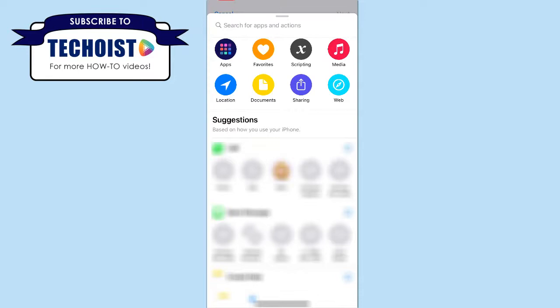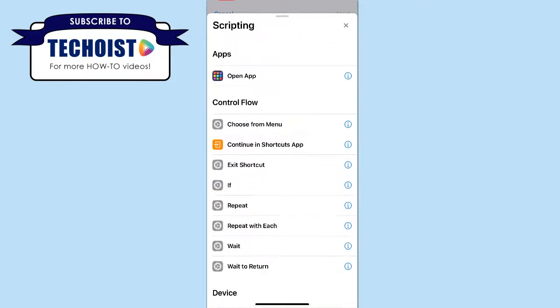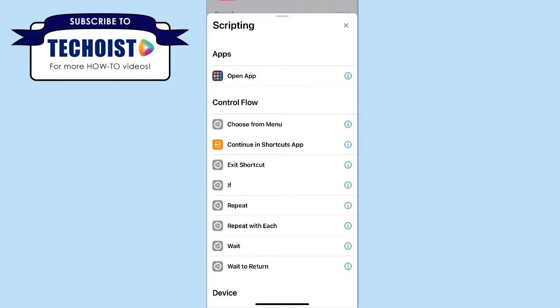From the options at the top of your screen, select Scripting, and then Open App under the app section.